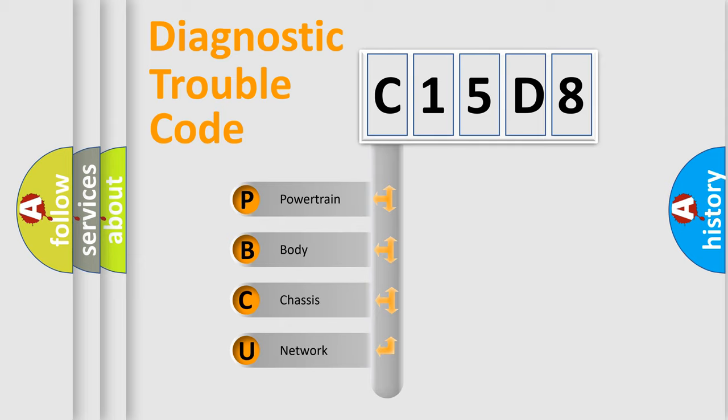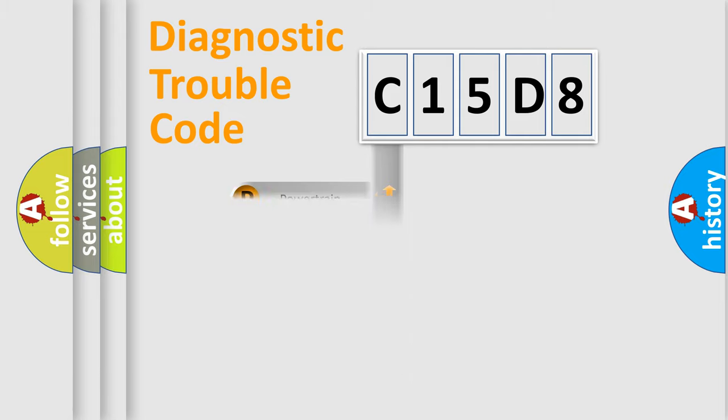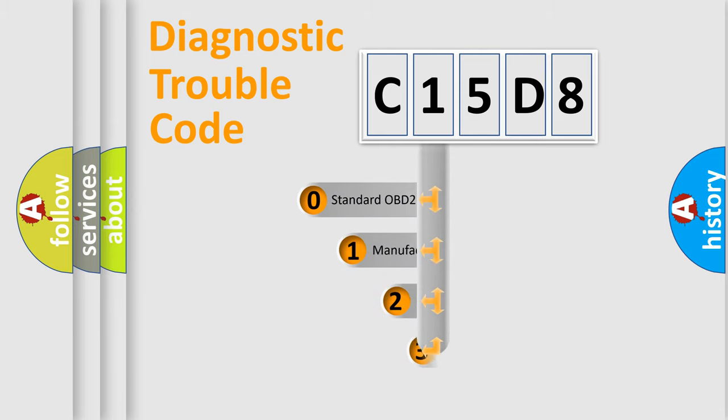We divide the electric system of an automobile into four basic units: powertrain, body, chassis, and network. This distribution is defined in the first character code.